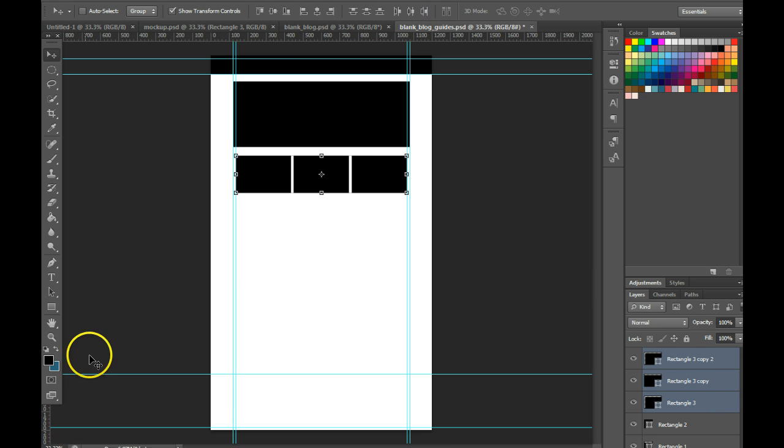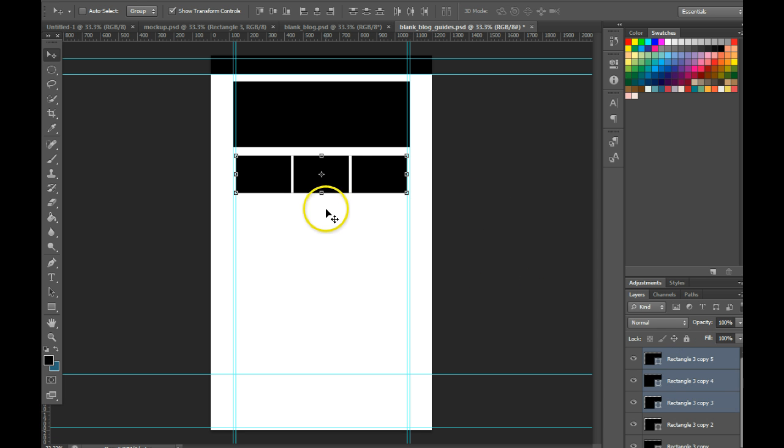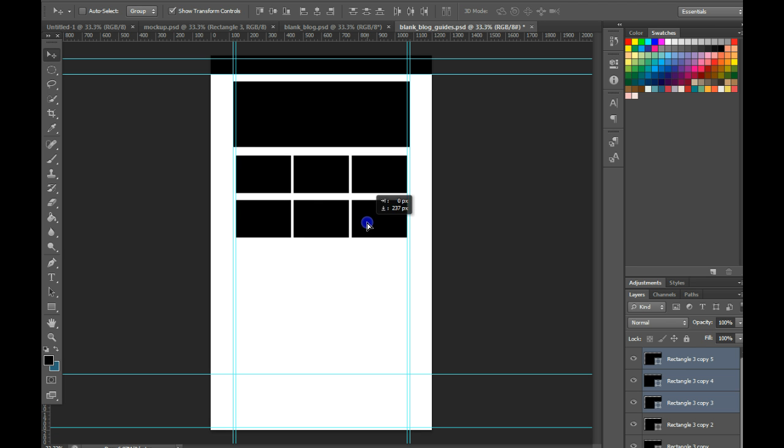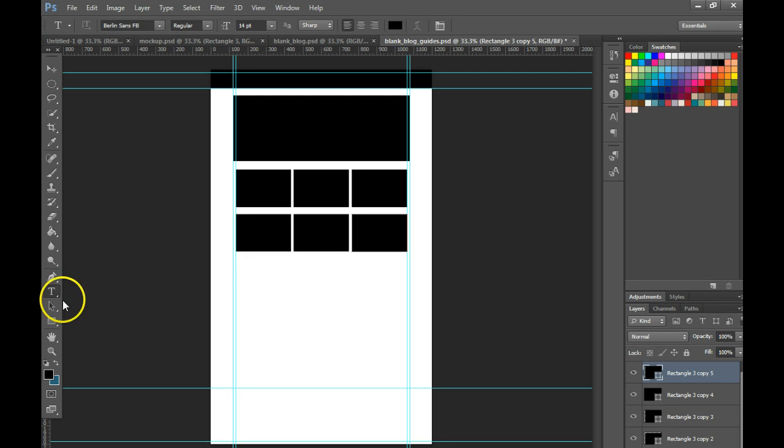Now that all my layers are selected, I can hit Ctrl+J, make another copy of them, grab my move tool, drag them down and I've got another row there. Now I've got an area for text I want to add.